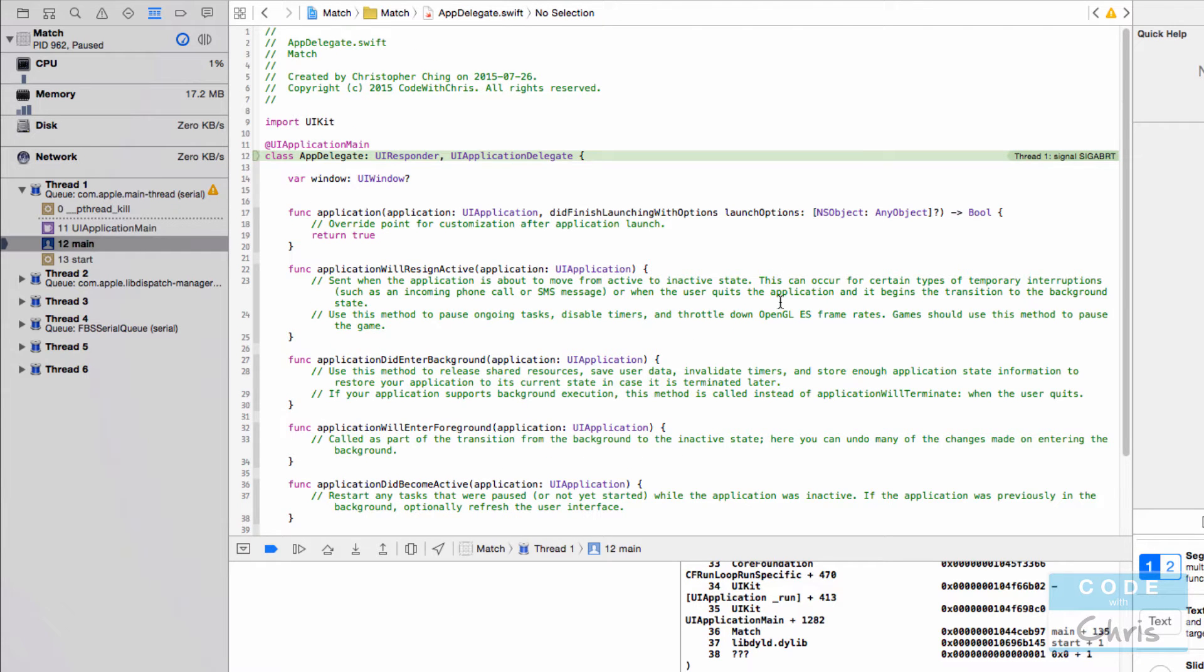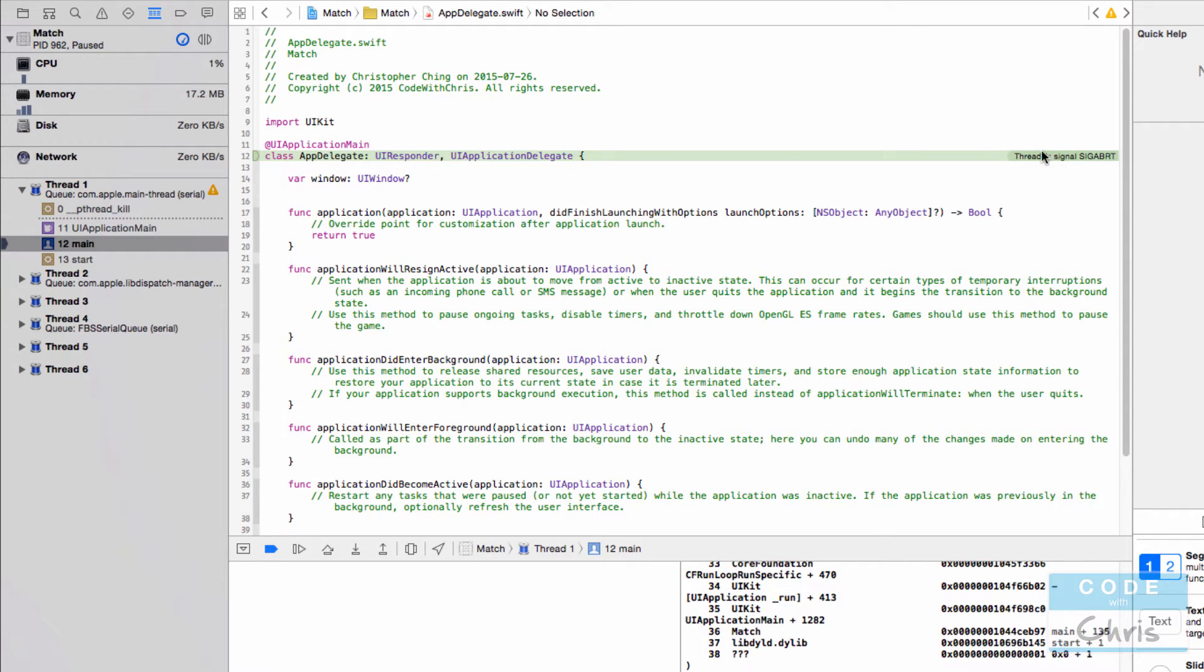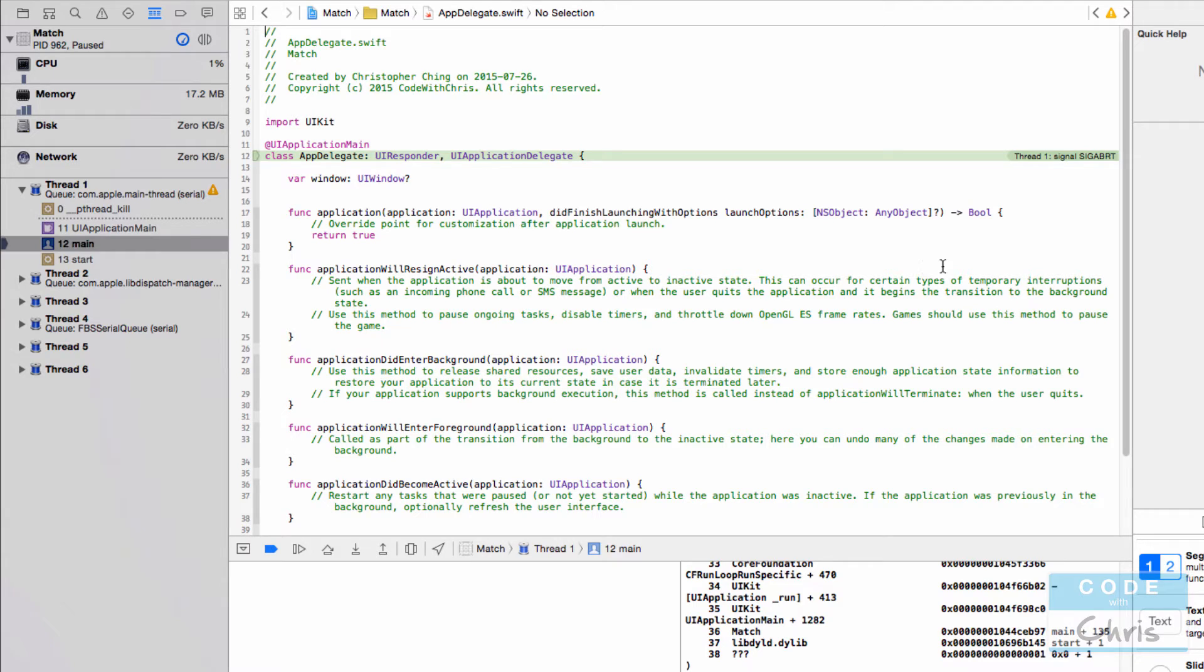Alright, so there it goes. And it's going into my app delegate which is the entry point for my app. And I have this error message on the right here which says sig abort. And that's not very meaningful.